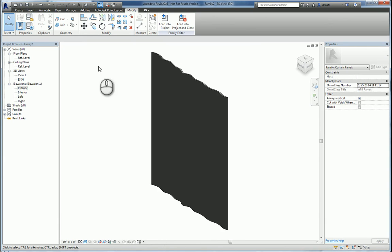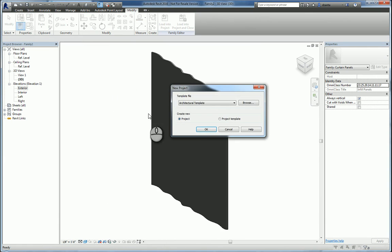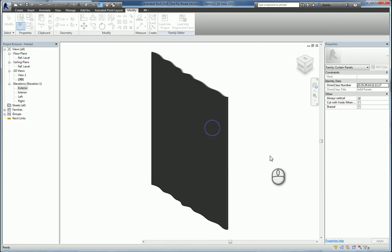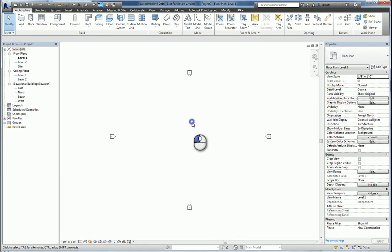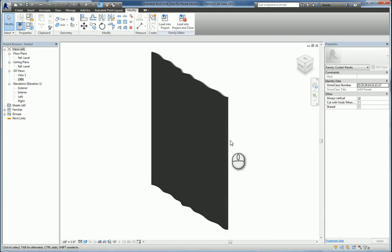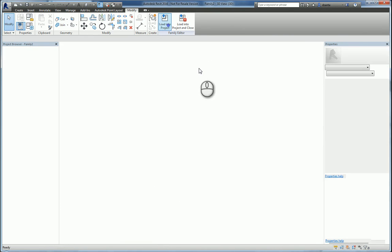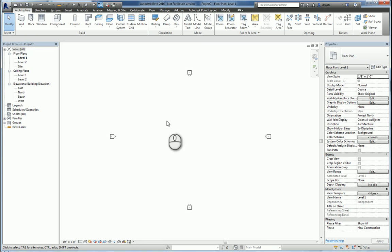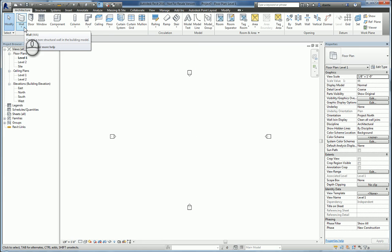But what you want to do next is just go ahead and start a new project or open up the project that you're working with. I'll use Control Tab to toggle back and I'll load this panel into this project.